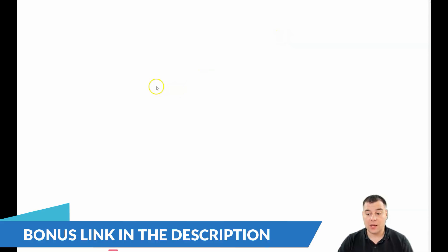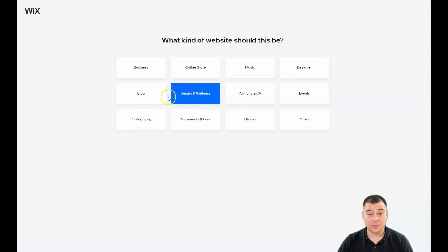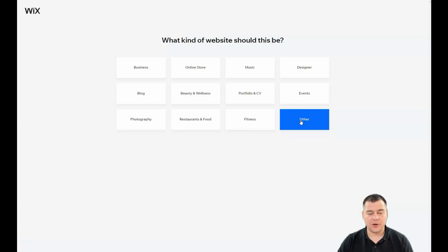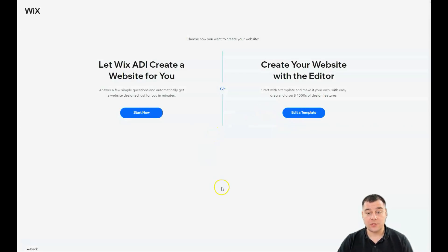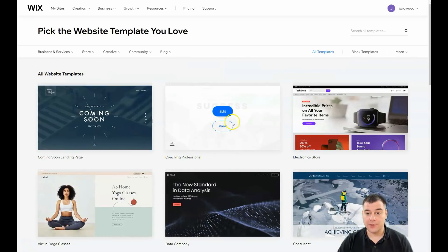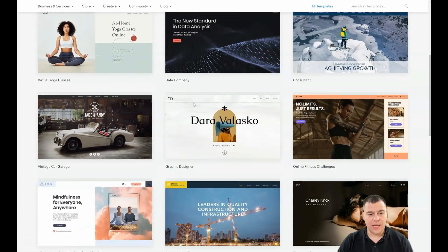Once inside, press 'Create a New Site' and you'll see a lot of interesting things to choose from — business, online store, music, designer, advanced portfolio, CV, blog, photography — those are the main categories for building your own website. You can answer a few simple questions to automatically get a website designed for your purposes, or you can edit a template, which is what we're going to do.